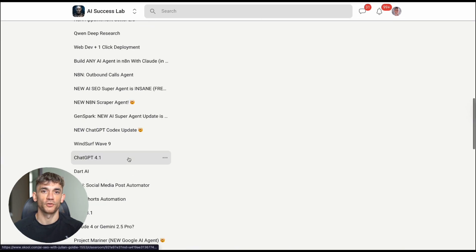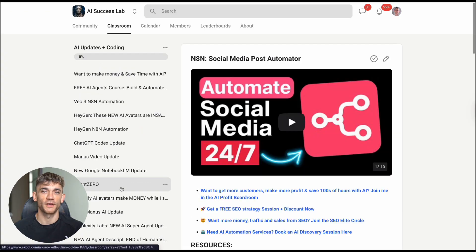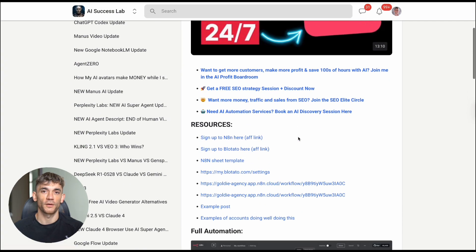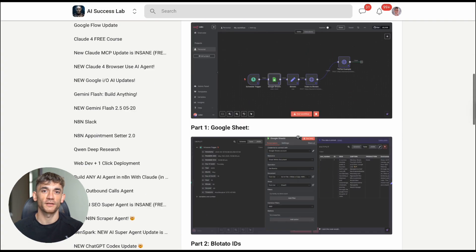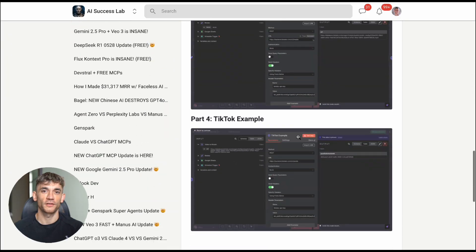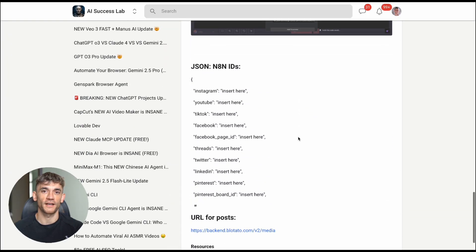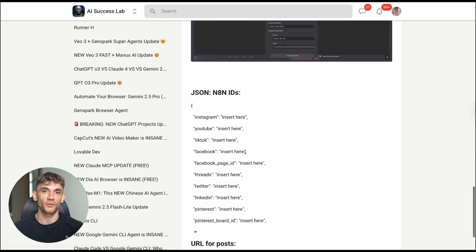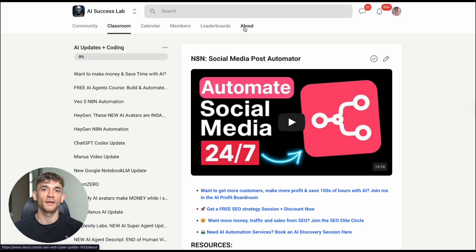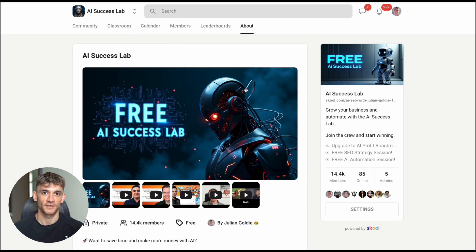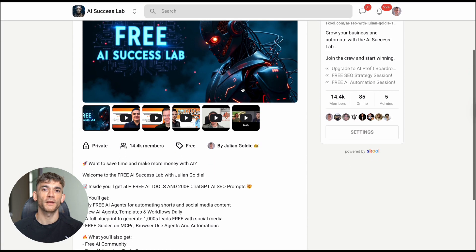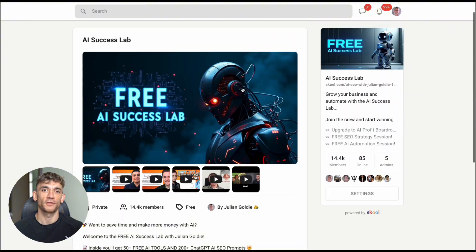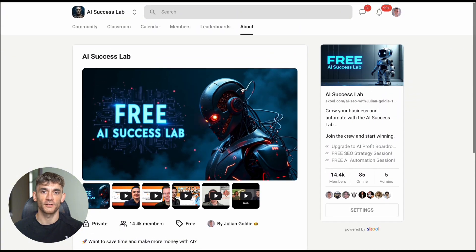Remember, Julian Goldie reads every comment, so make sure you share your thoughts below. What impressed you most about these Claude Opus 4.1 test results? What are you planning to build with these AI coding tools? And if you found this valuable, smash that subscribe button, because I'm testing new AI tools every week and sharing exactly what works and what doesn't.